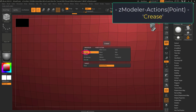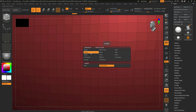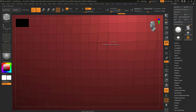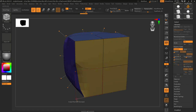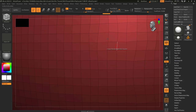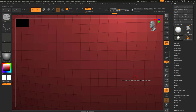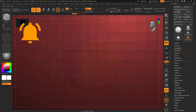So you don't know how to crease? Not a problem. If target is set to point, it will crease all the edges connected to that point. If target is set to shortest path, you can left click different points and it will automatically try and connect from the last point you clicked. You can also hold down left click and drag, which works really well for long straight edges.